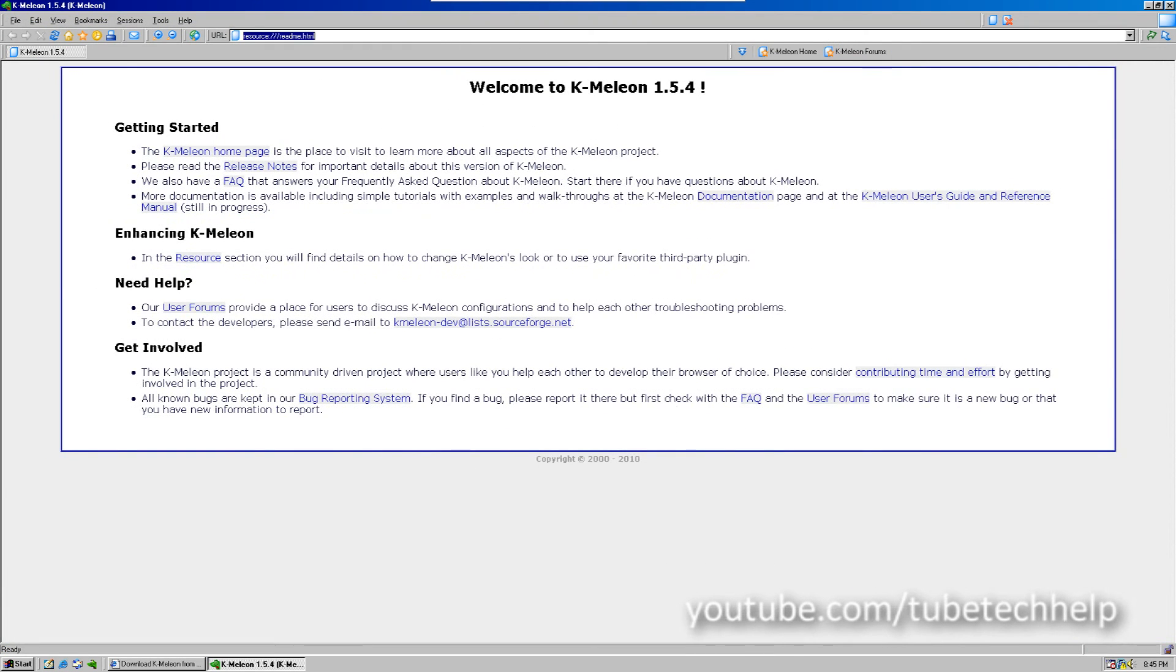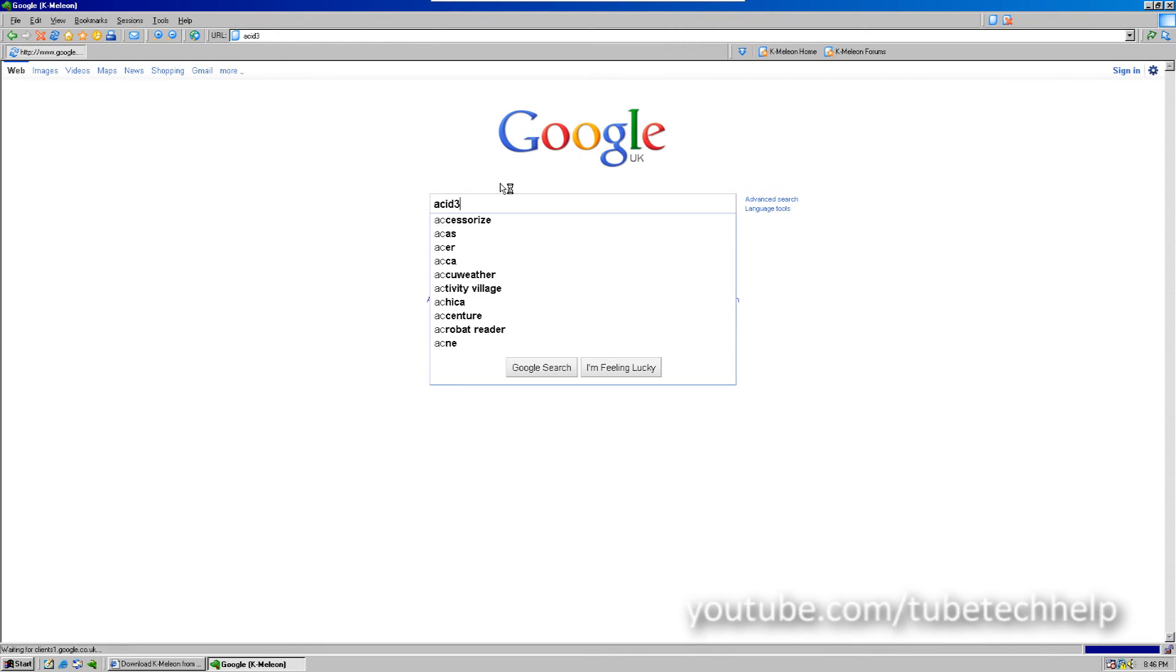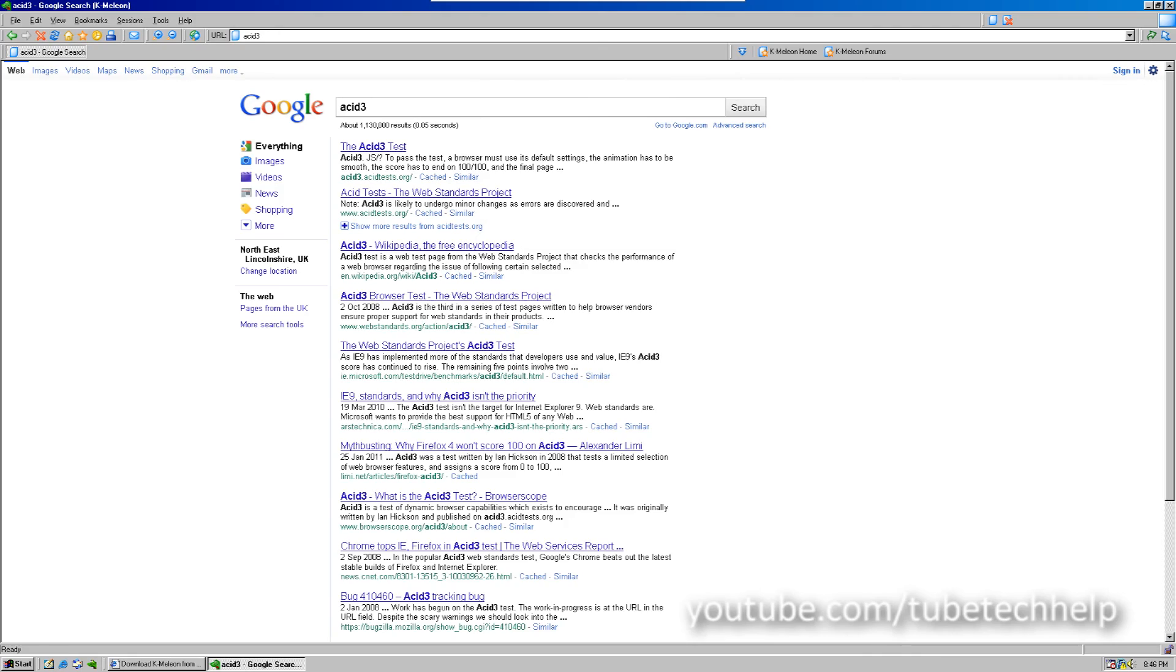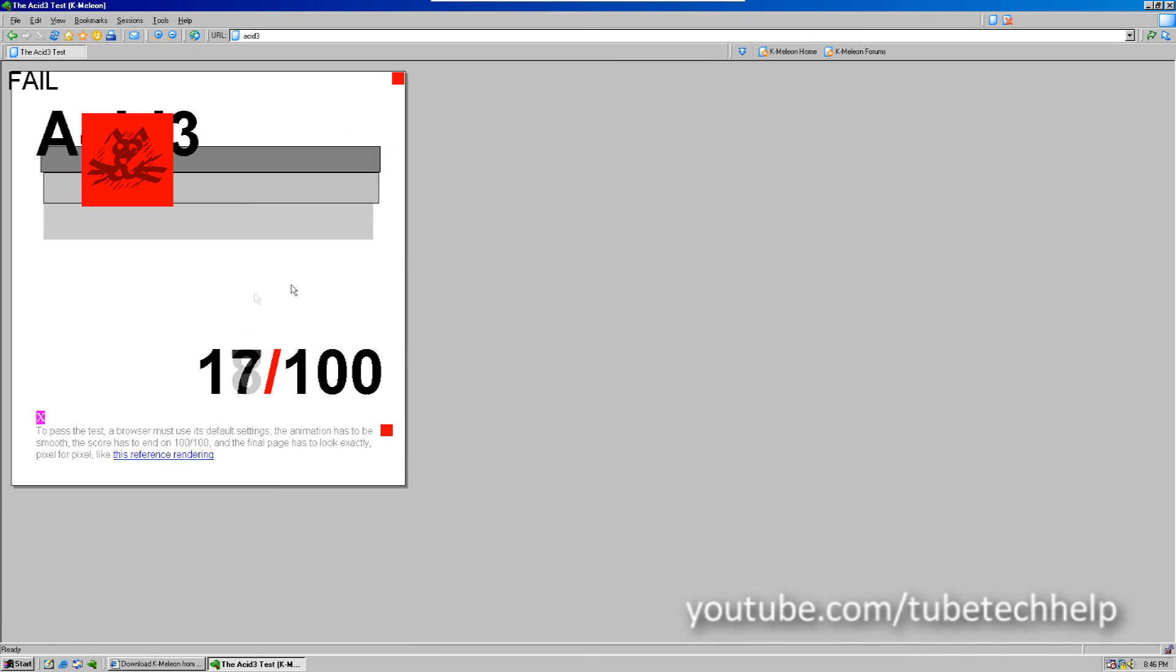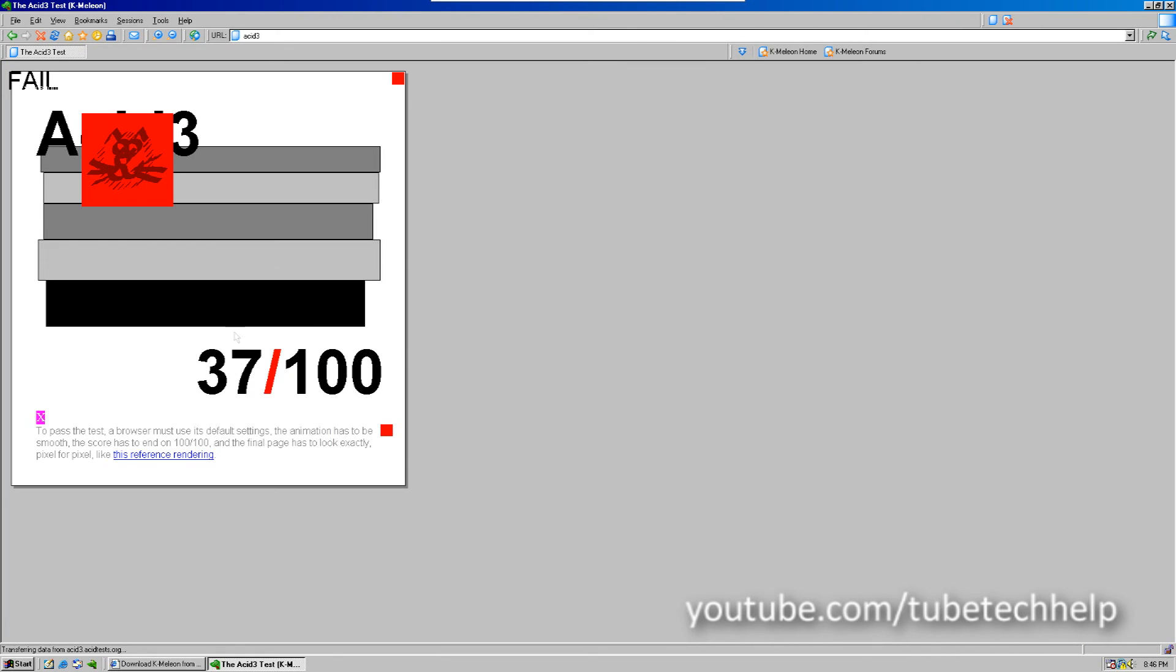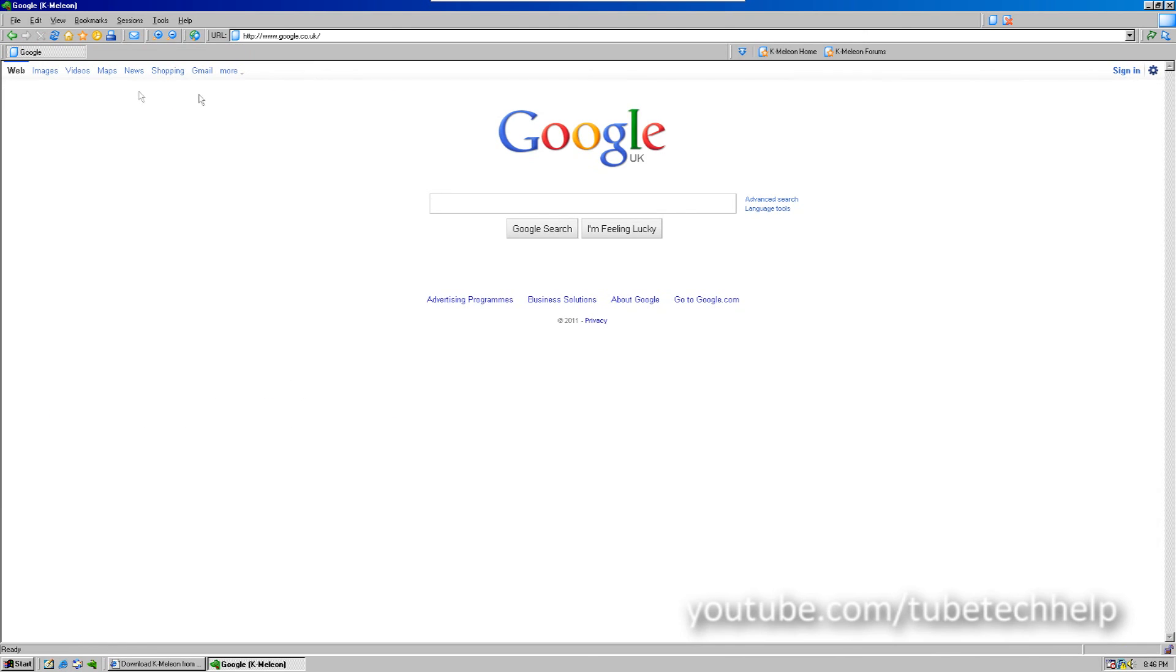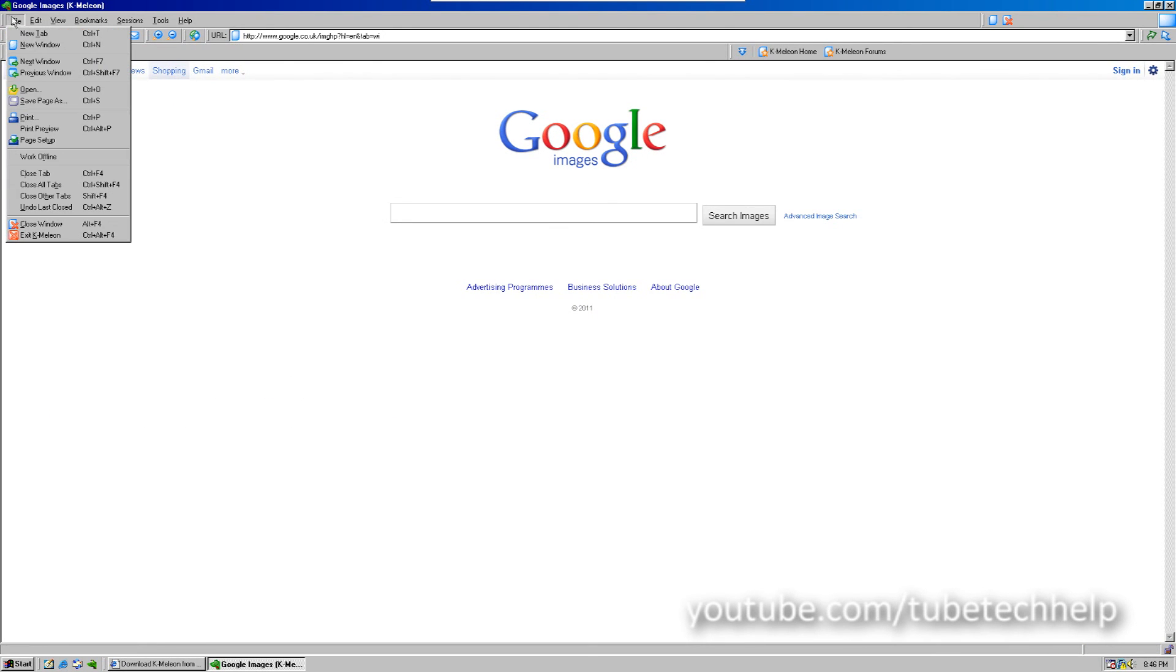Now, this is a lot faster than Internet Explorer, and actually lives up to web standards. So, if I do the Acid3 test, acidtest.org, you should see that it's not great, however, it does a damn sight better than Internet Explorer. Works well, and it's also got tabs, as you can see.